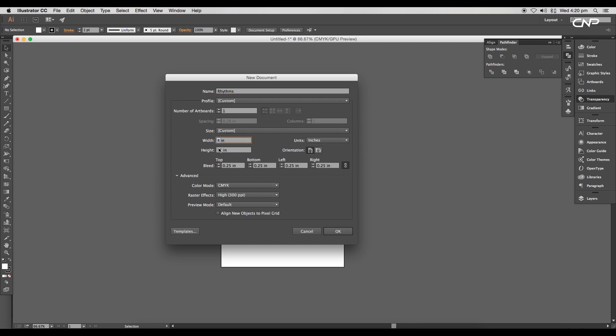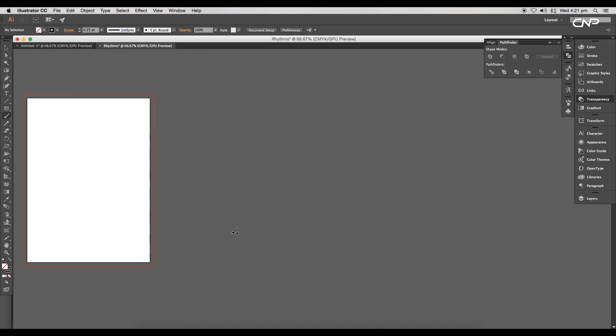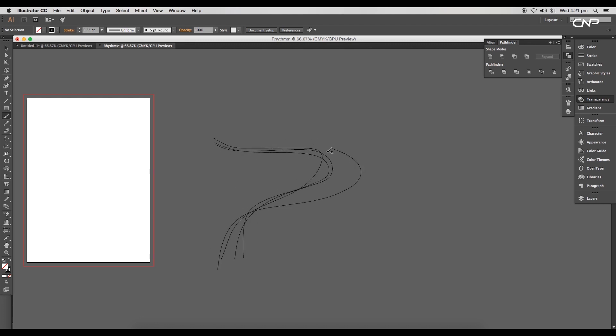So let's begin the tutorial. Open a new Illustrator document, give the name Rhythm, set the document size to 8 by 11 inches, and leave a bleed area of 0.25 inches. Next, select the brush tool and change the stroke thickness to 0.25 points.